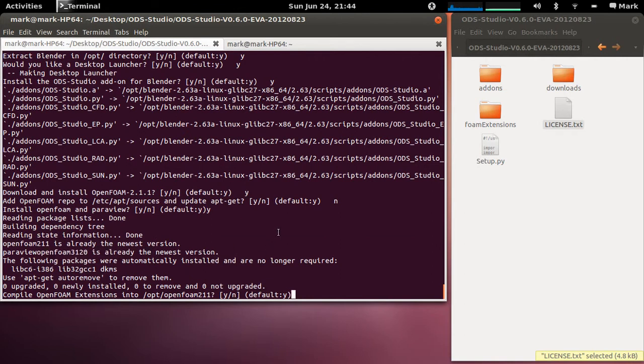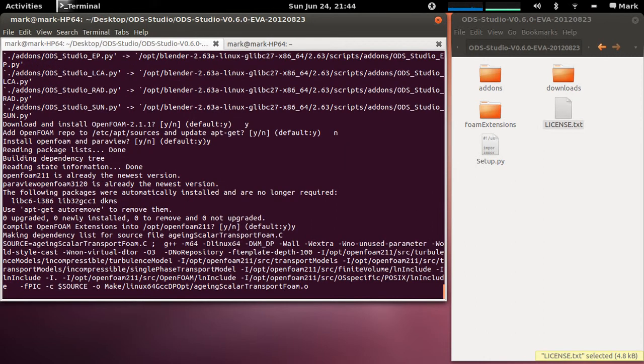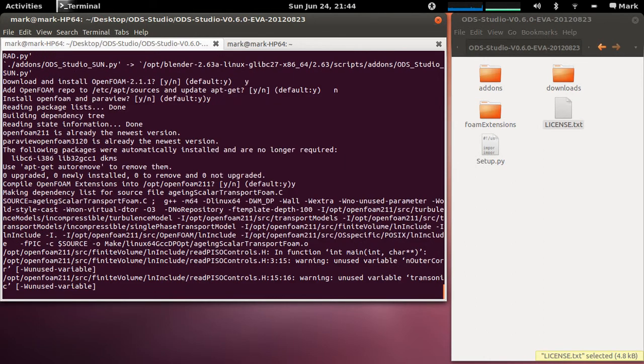Okay now there's a whole bunch of extensions that come as part of ODS which allow it to do extra functionality that isn't provided in the default OpenFOAM. So these extensions are C++ libraries so basically you just go yes I'd like to compile them and it starts compiling them.